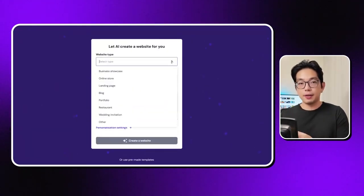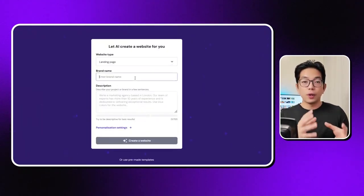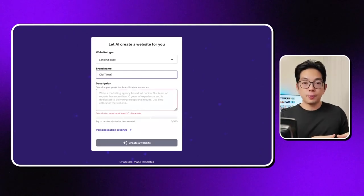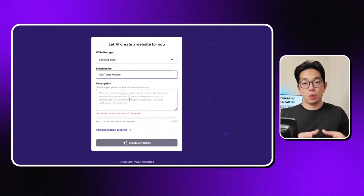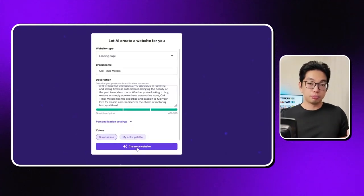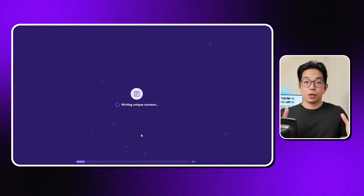And now it's time to dive into creating this website with their AI. First up, we need to input the brand name, Old Timer Motors. For the description, I'm just going to drop my prompt in. Pretty awesome. Let's go ahead and keep this website going.